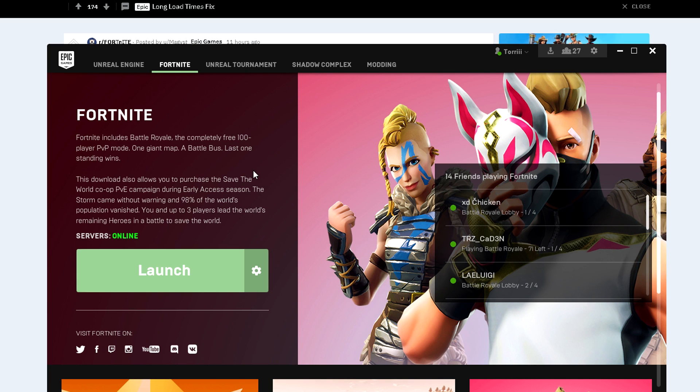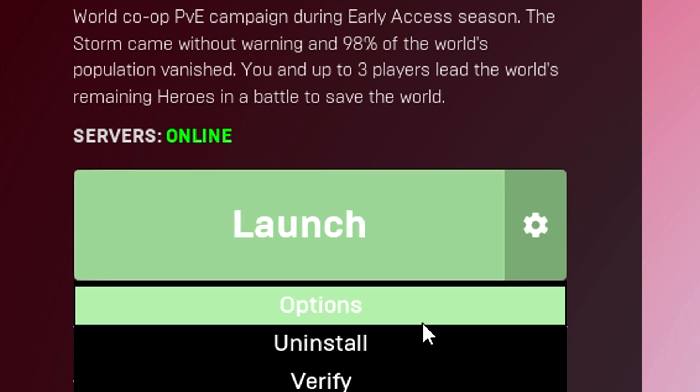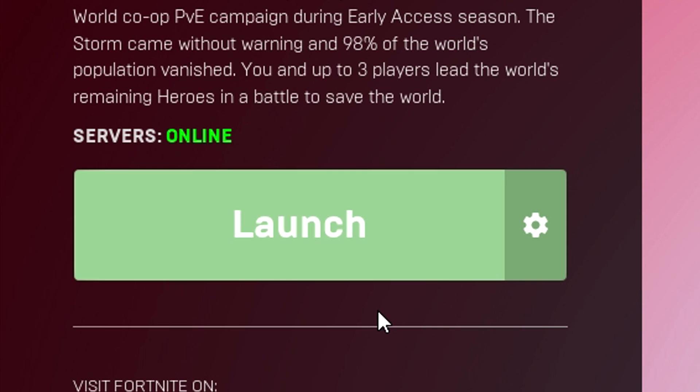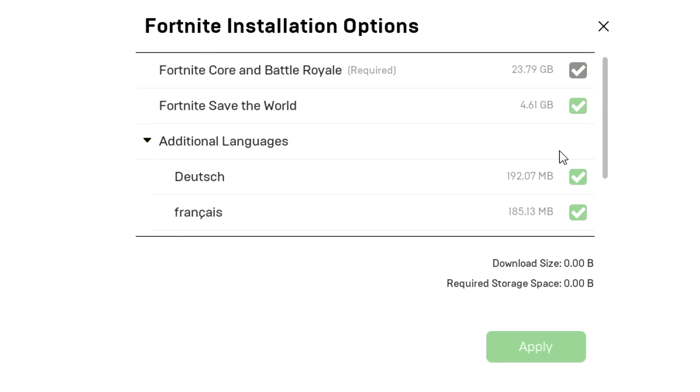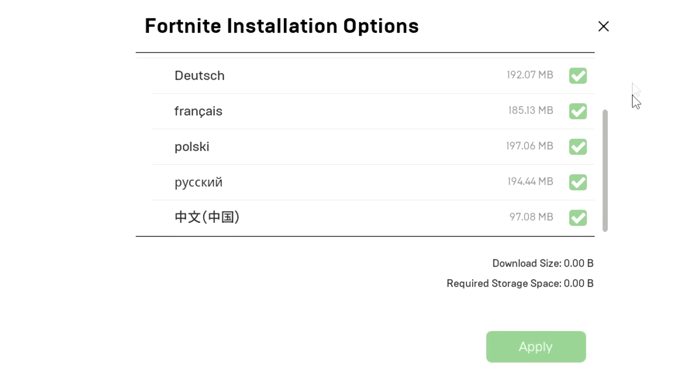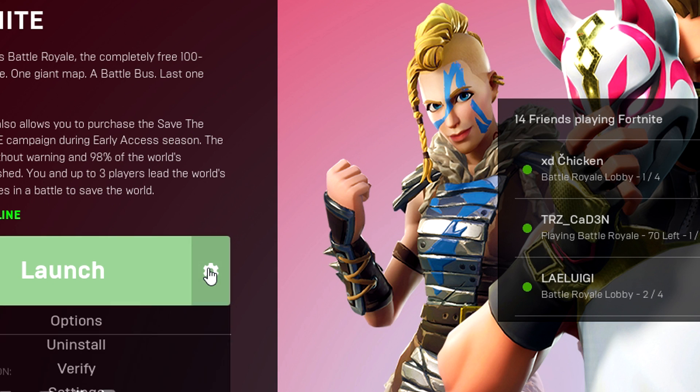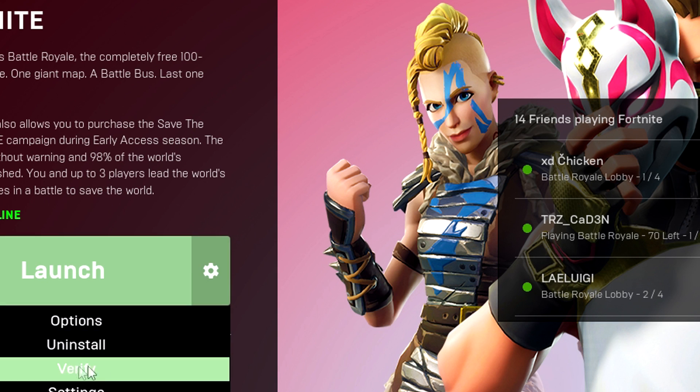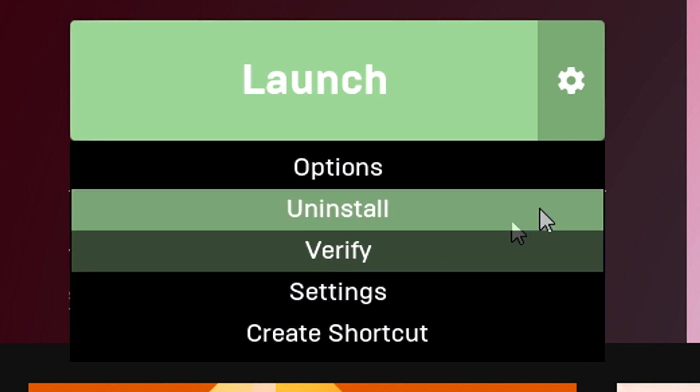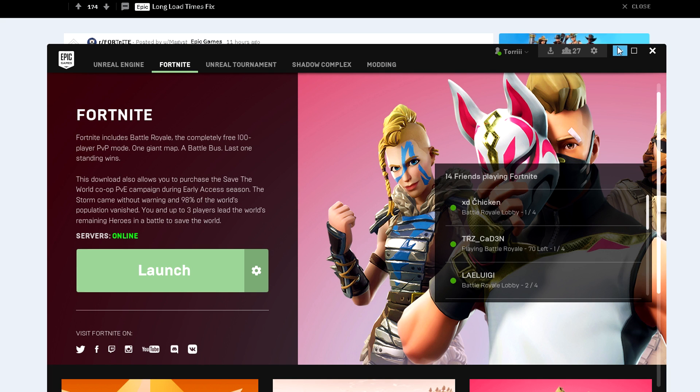What I did, I went to the launcher, I clicked on this gear, I clicked on options, and I checked all the languages, and I applied it. It took around two or three minutes to complete. Then after that I clicked this again and I clicked verify. That took around 15 minutes to complete. After that I went in game and as you saw in the intro, 10 out of 10 it worked.